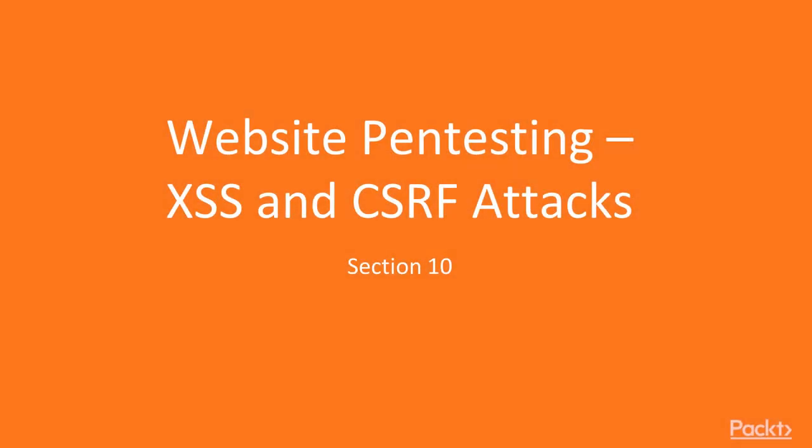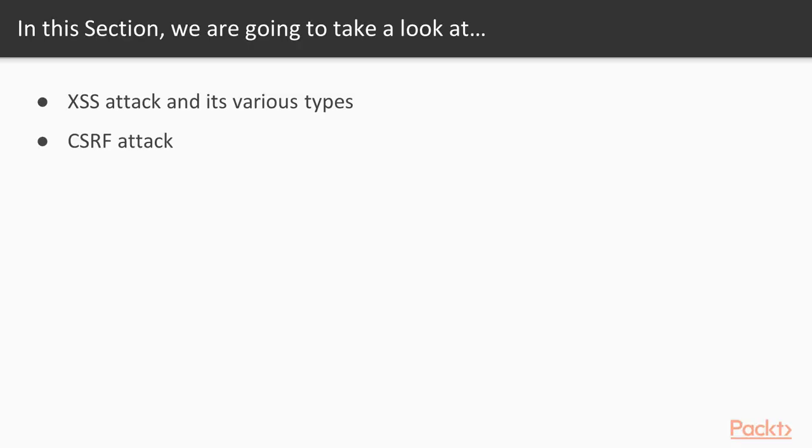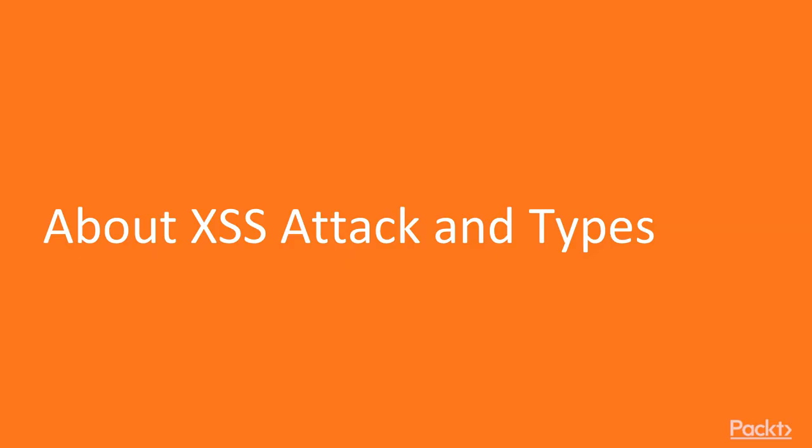Hello and welcome students to Section 10 of the course, which covers website penetration testing, XSS, and CSRF attacks. In this section, we will learn about what XSS attacks are and their various types, and finally we will learn about CSRF attacks.